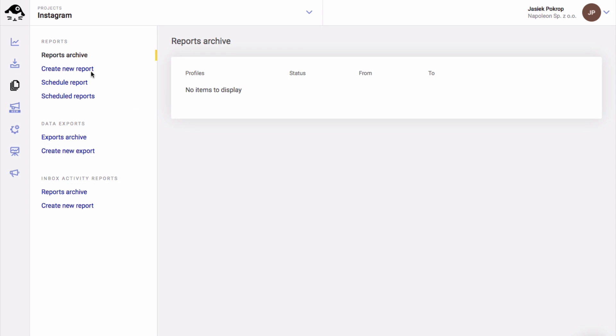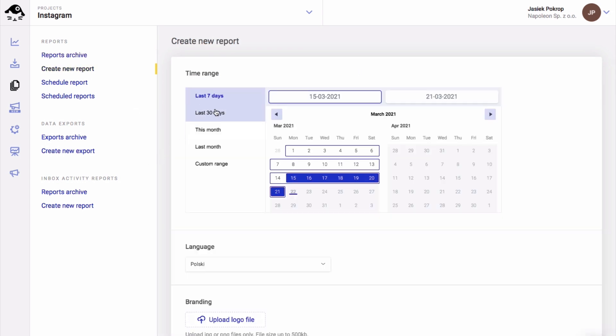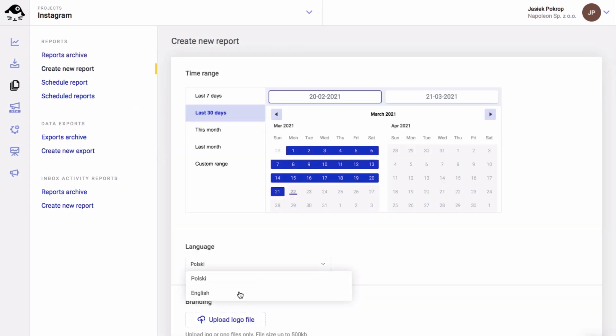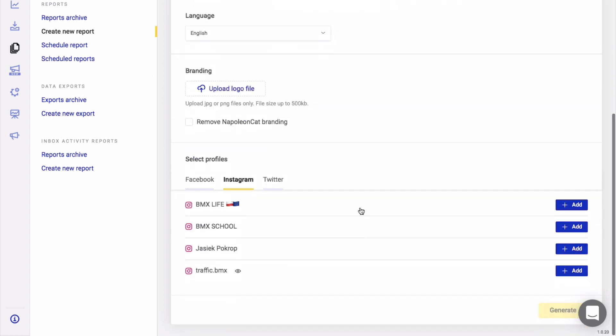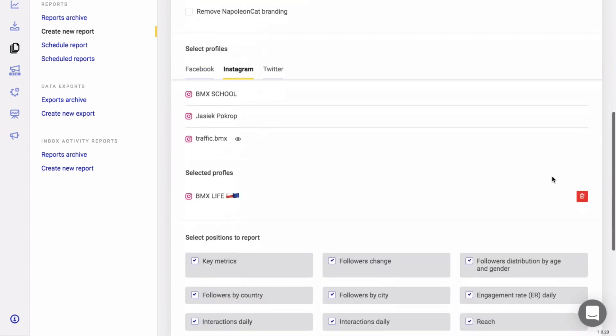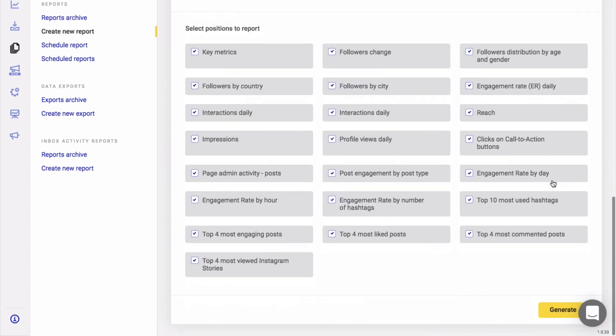Create new report, choose the time frame, choose the account. You can review the metrics that you wish to include in your report. By default, all metrics are selected.